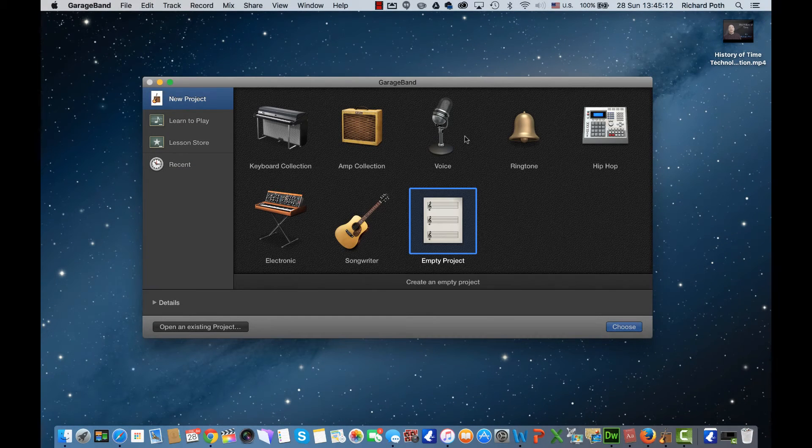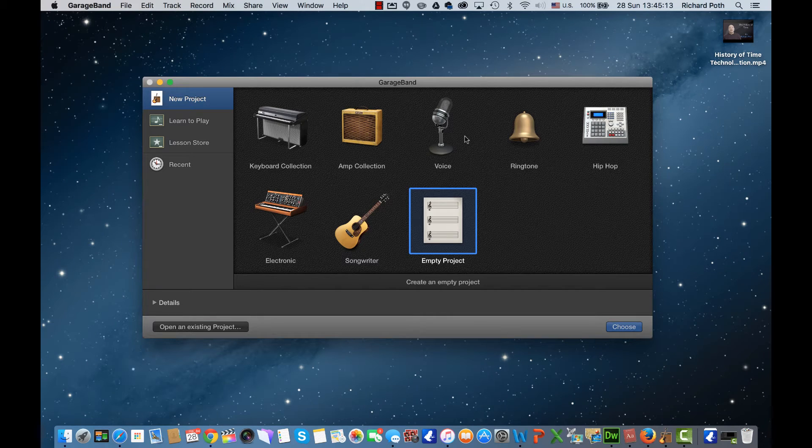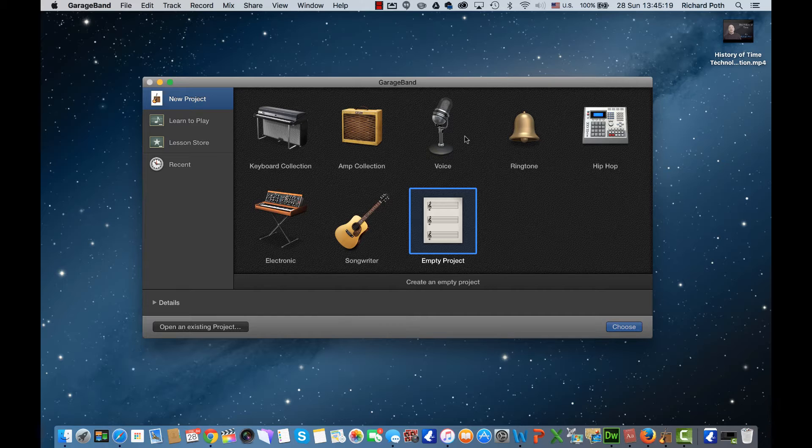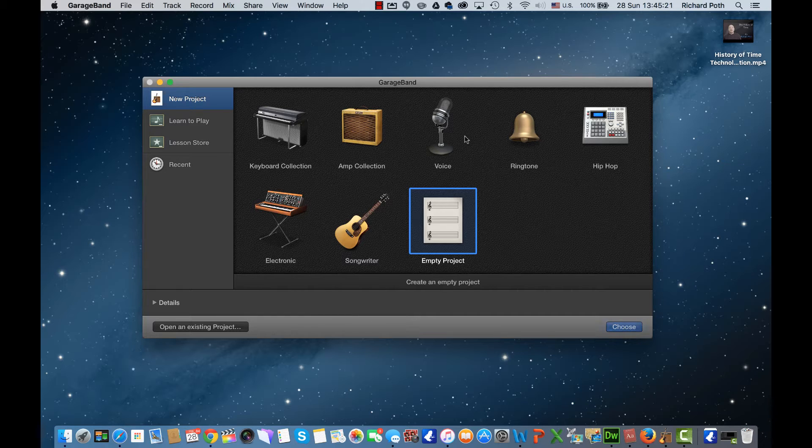So what we're going to do in this tutorial is to import a movie into GarageBand and then start adding some loops to get a soundtrack going on the video.